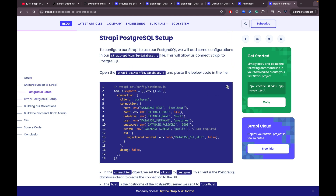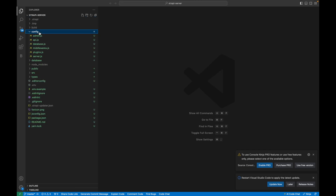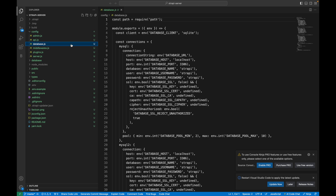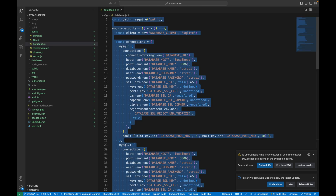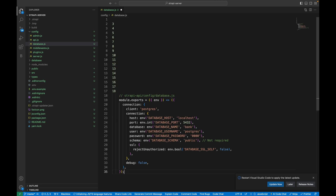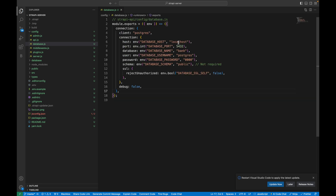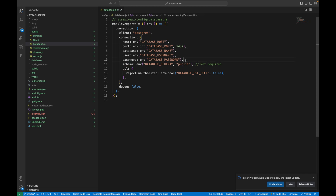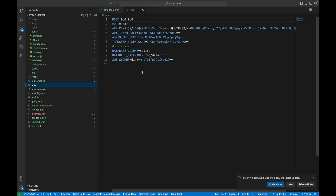Here's a quick documentation on the Strapi blog website. Let's navigate to this Strapi PostgreSQL setup page and copy this configuration option. It's telling you to modify the code inside the Strapi directory at config/database.js, so let's go to config and then open database.js. This is the default that was created — let's replace it with the new Postgres configuration.